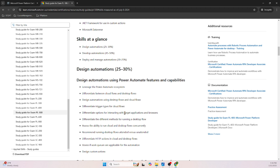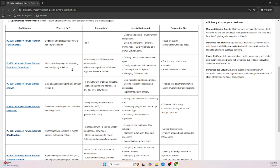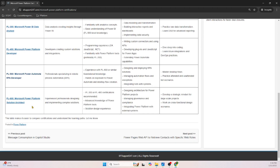Since PL-500 is about Power Automate, it covers cloud automations and desktop automations. The skills at a glance include: Design Automation carrying 25 to 30 percent, and Develop Automation carrying 45 to 50 percent. Develop and Manage Automation covers security, administration, fixes, versioning, and managed solutions — all of those things are measured in this section.